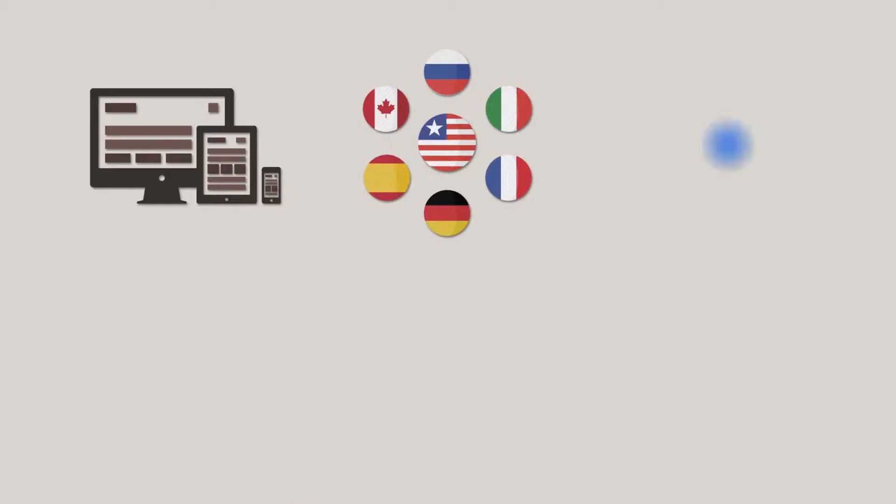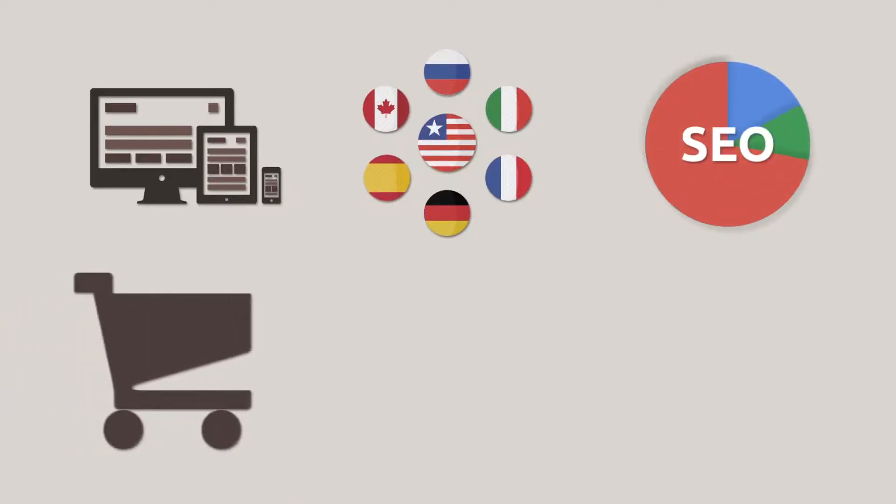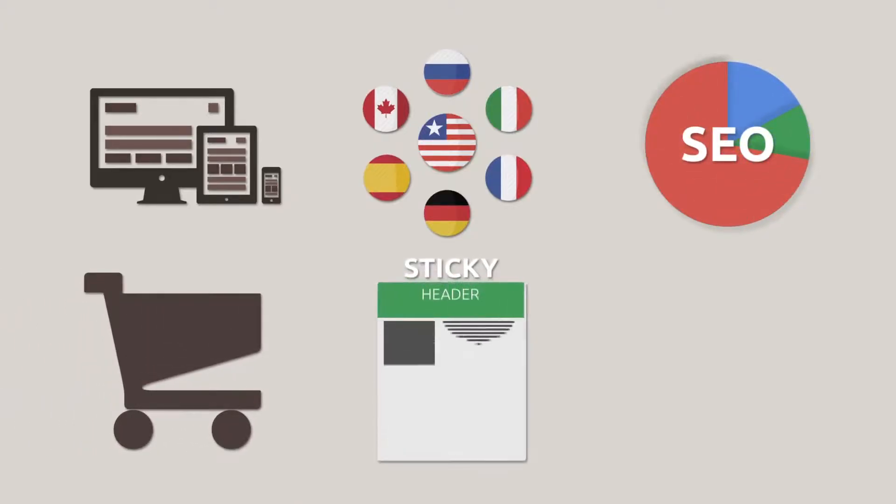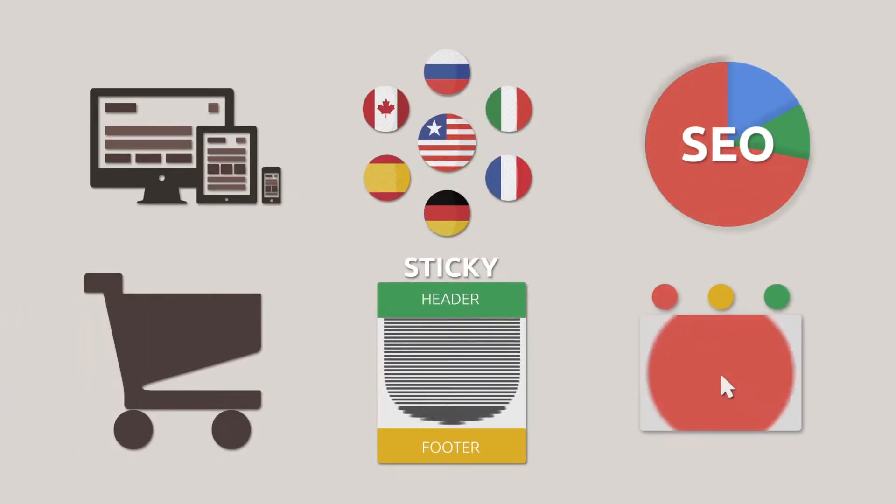multilingual support, SEO with monthly updates, e-commerce readiness, sticky header and footer, drag-and-drop editor, and even more.